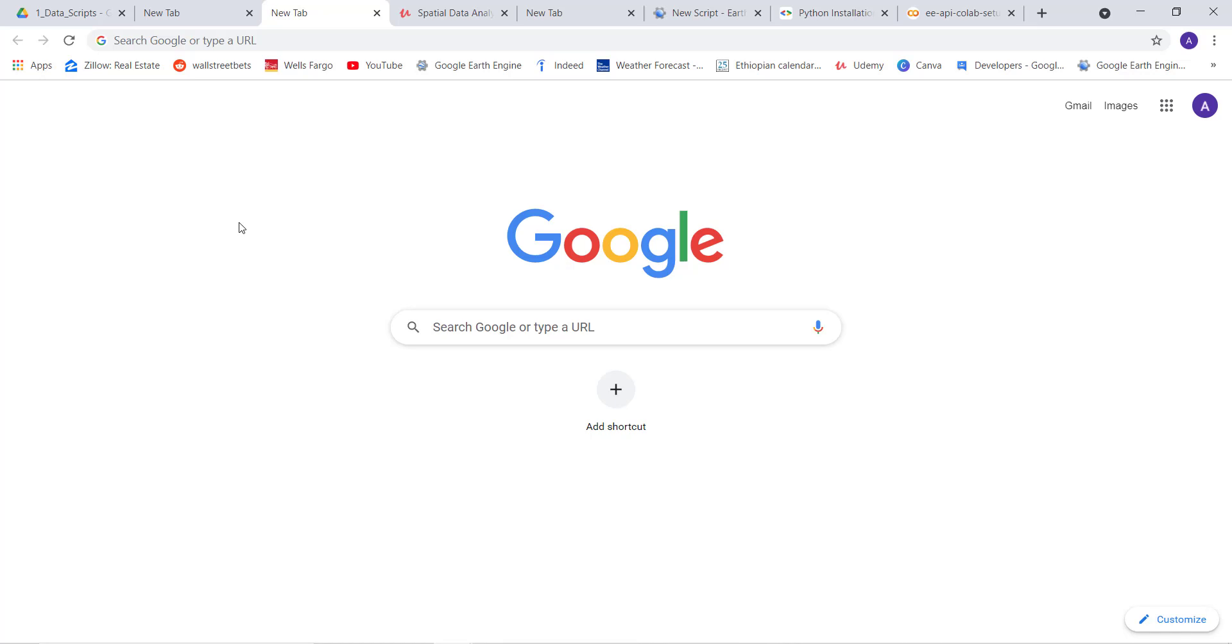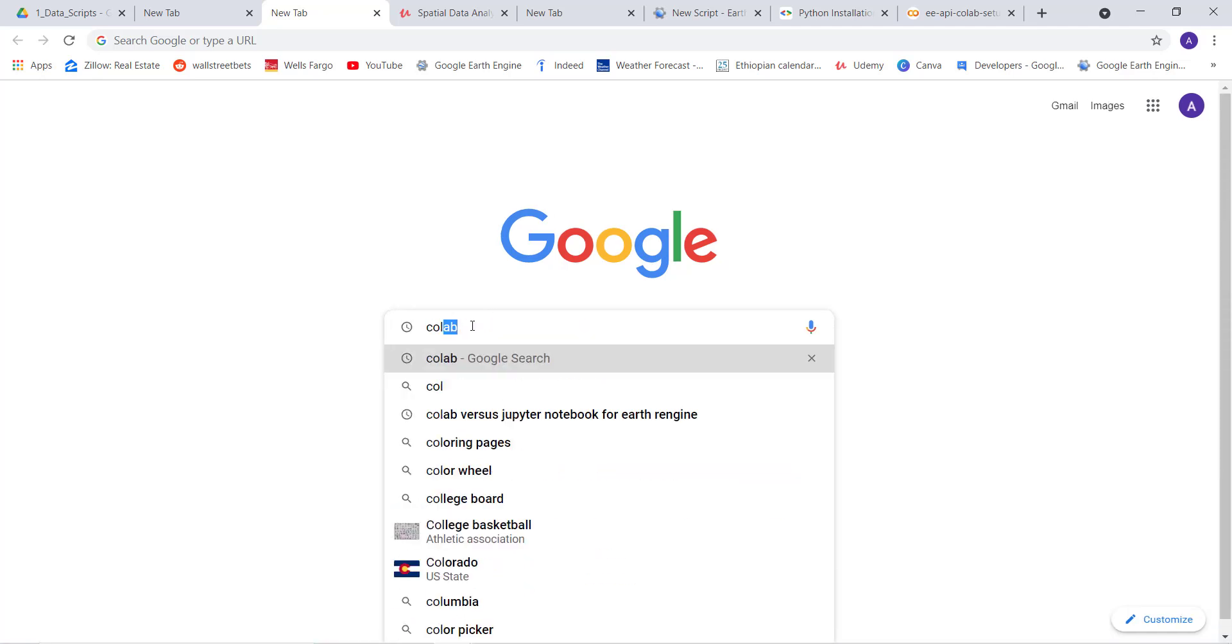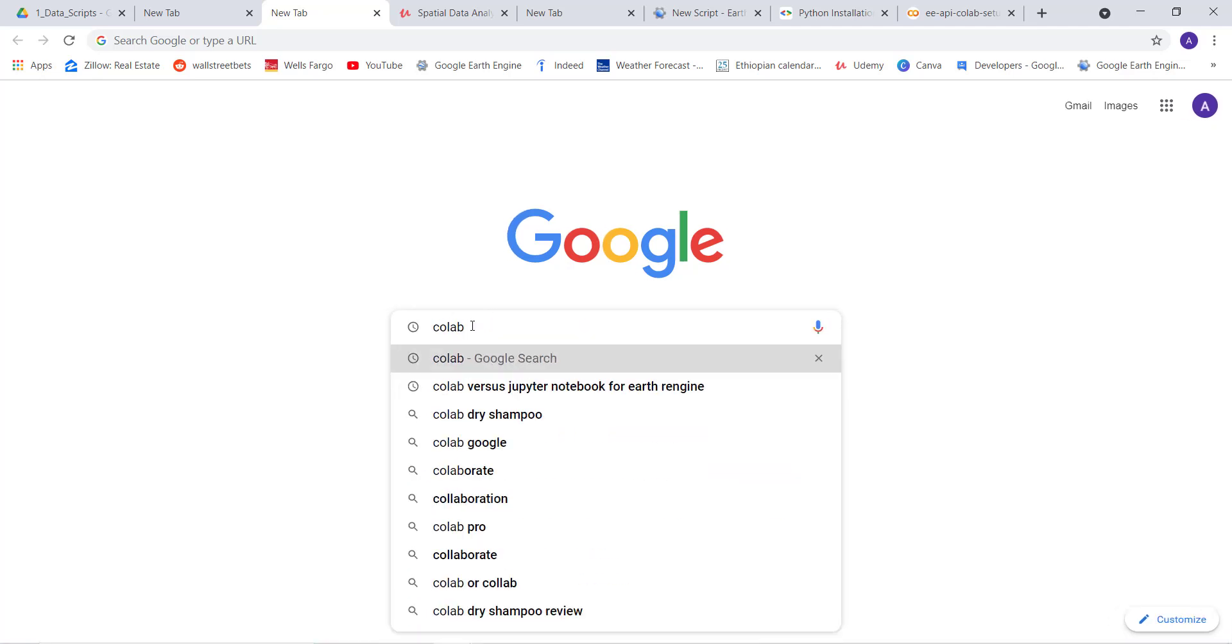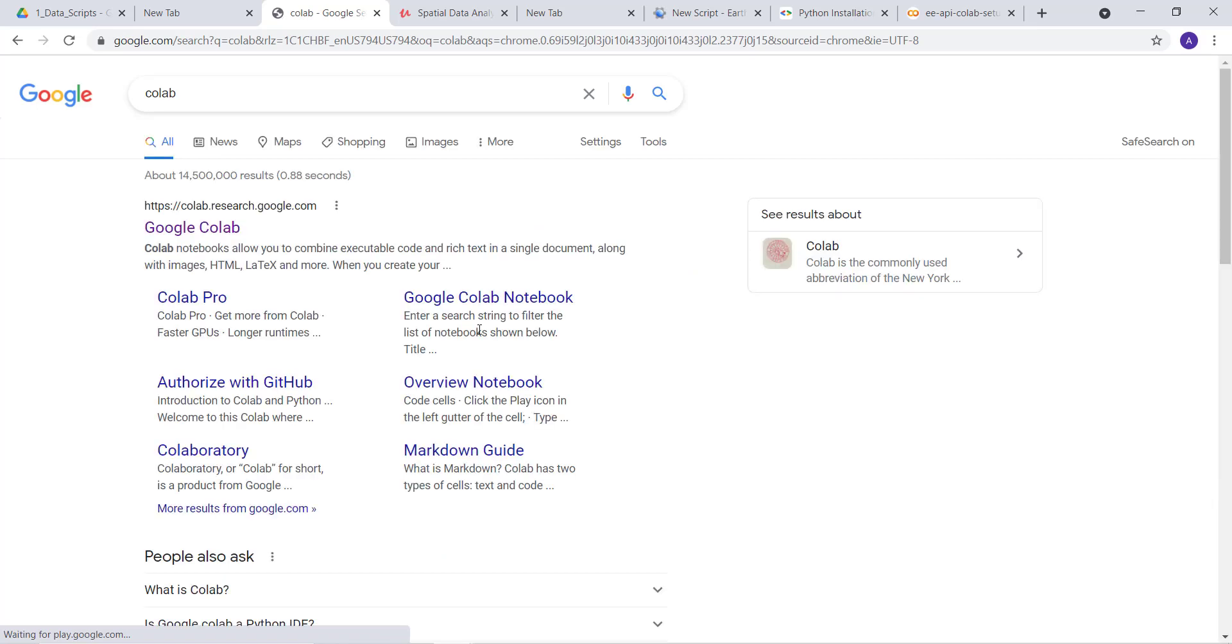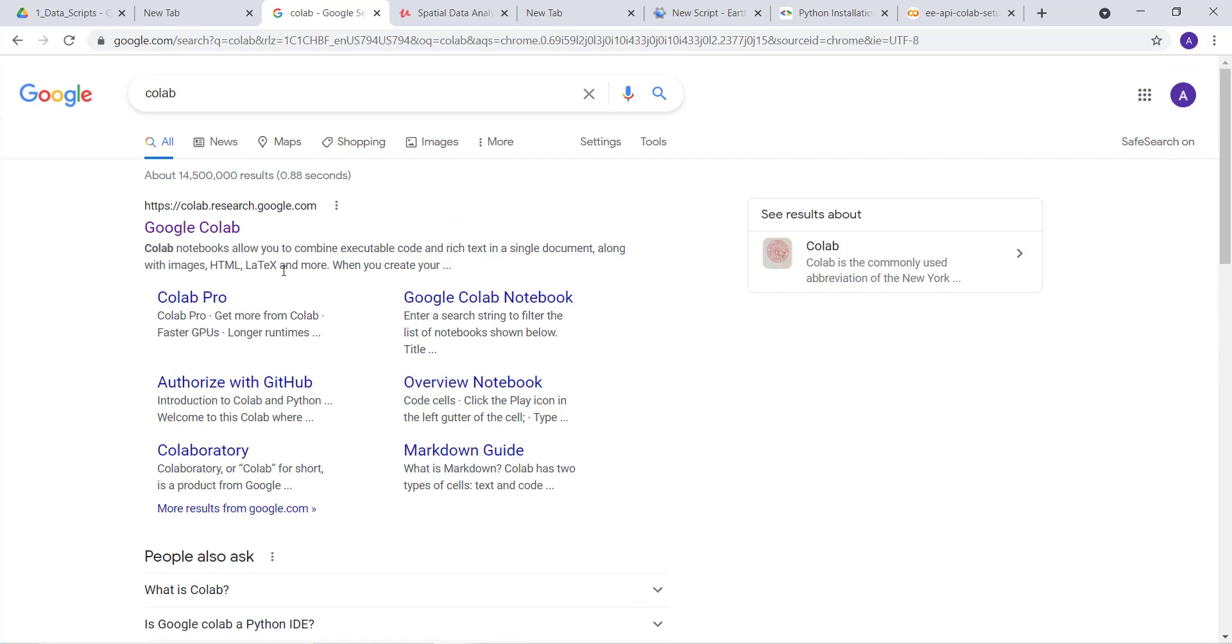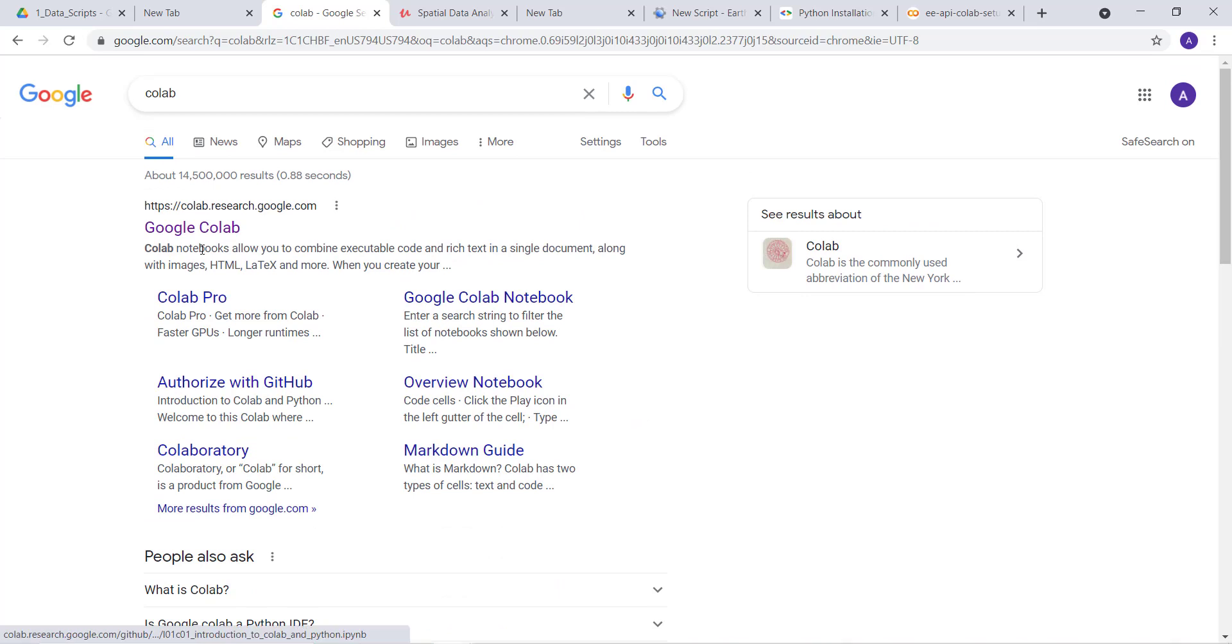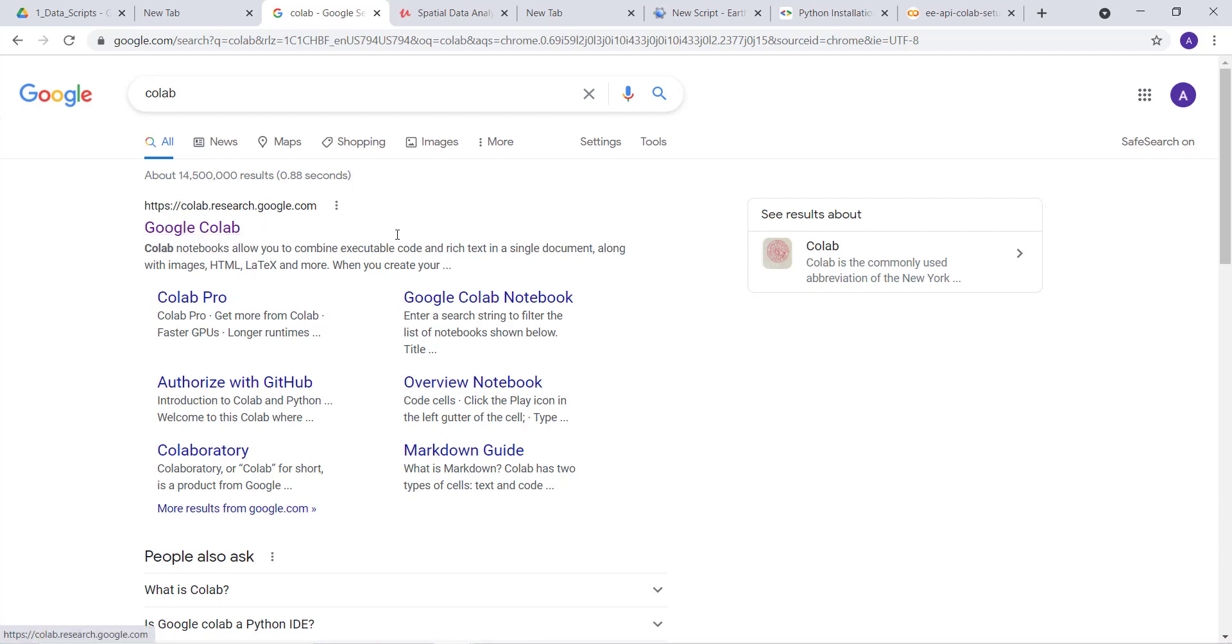Hi, welcome to this lecture. In this lecture we'll talk about what Google Colab is. To get started, let's type in Colab on Google. You can see here the encyclopedia and also the main Google Colab site, colab.research.google.com.